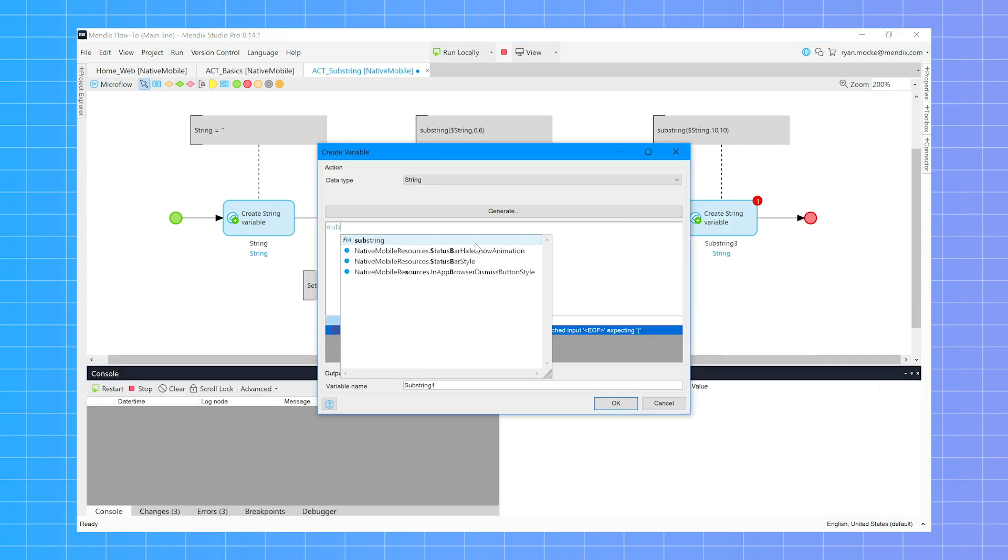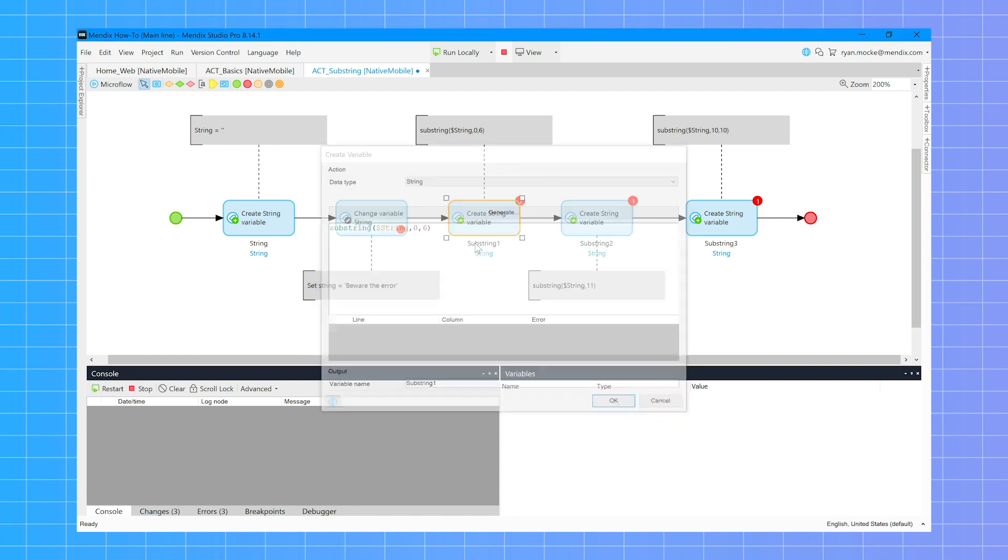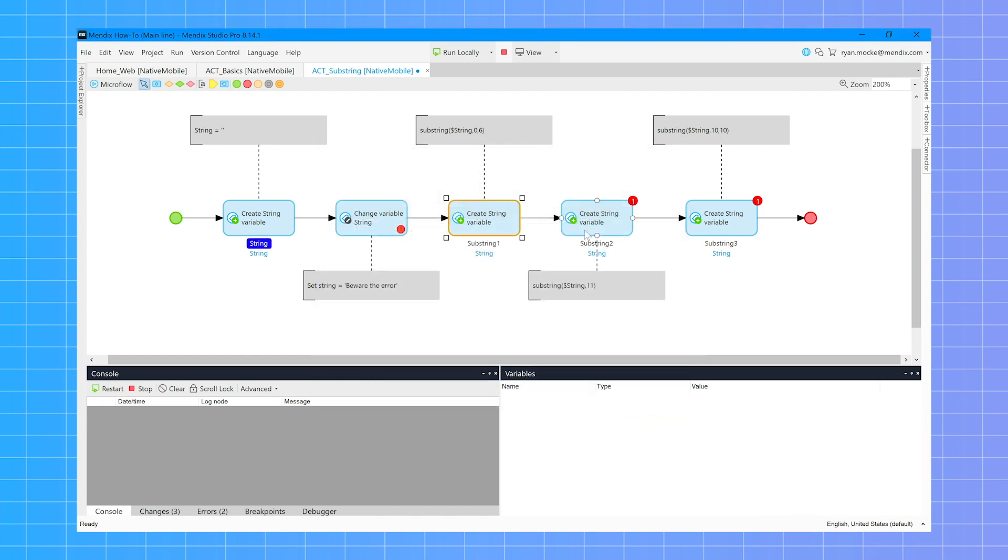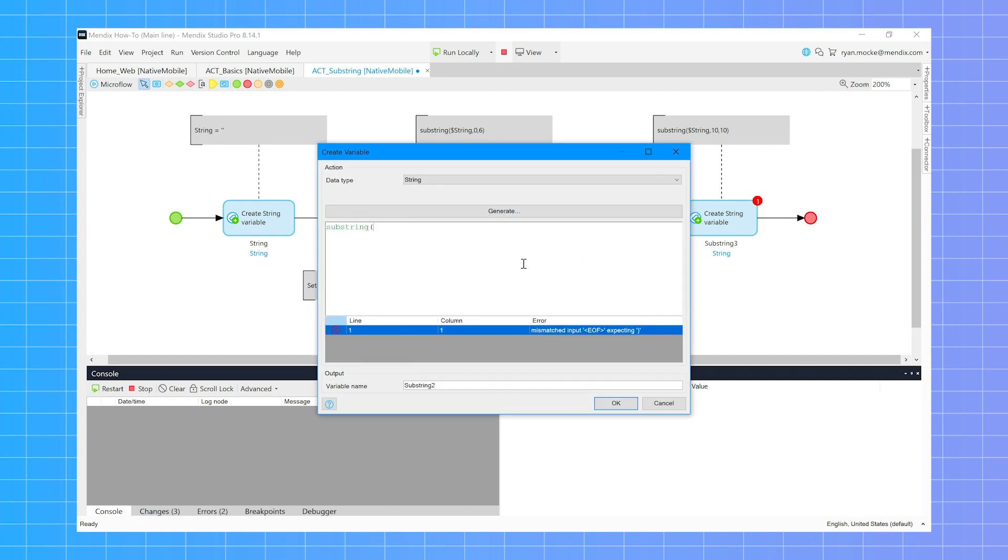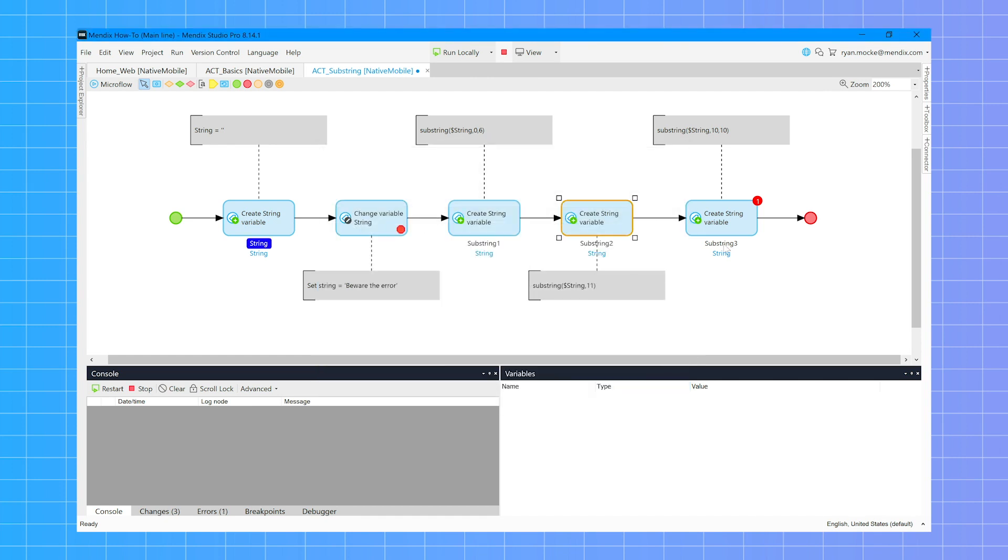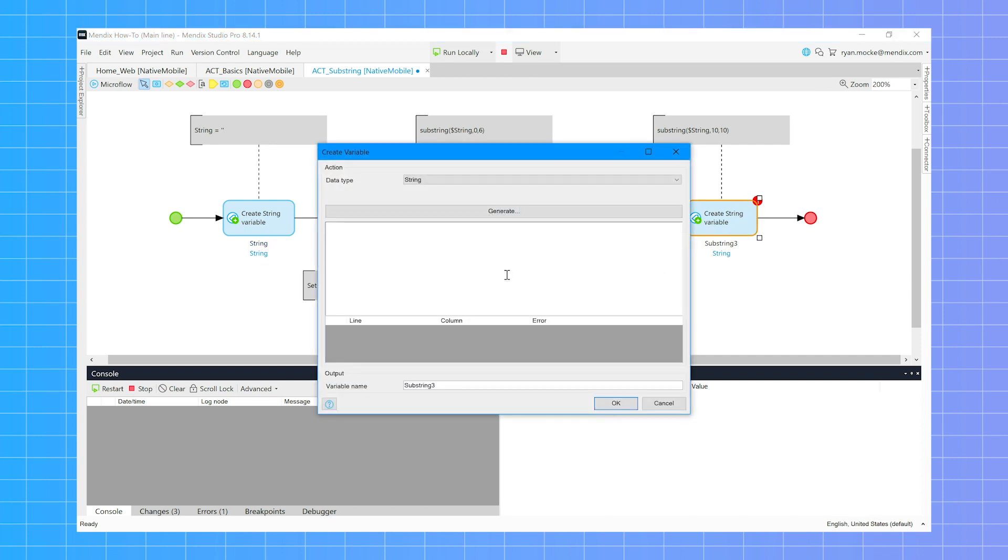Substrings can be hard even for experienced developers. Here using the string beware the error, I will do a substring with a start and end position. Next I use the same string but this time I only give it a start position. Finally the last substring has both a start and stop position. But what happens when we exceed the total length of the string?